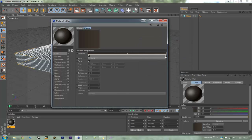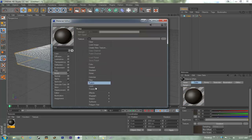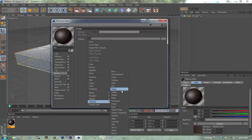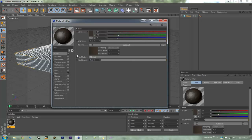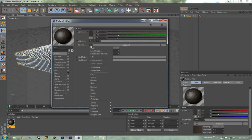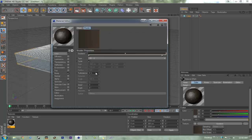That looks pretty good. Then we're going to go to bump, texture, surfaces, and earth, and we're going to put this up to about 50. Then we're going to go to turbulence and put that up to about 40.